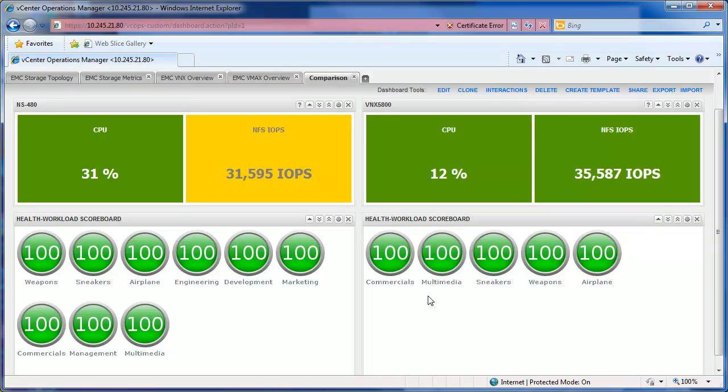Now this, as anybody can tell, is a great thing that we can take advantage of the new technology and everything going on in the new VNX and get more IOPS out of less CPU.